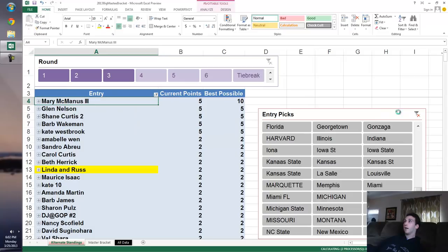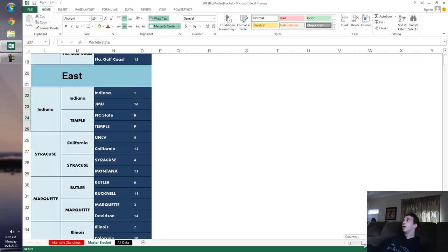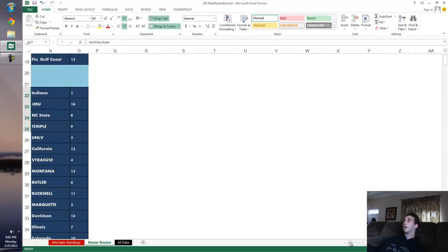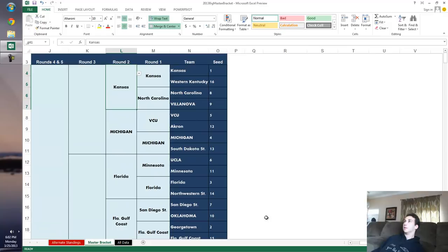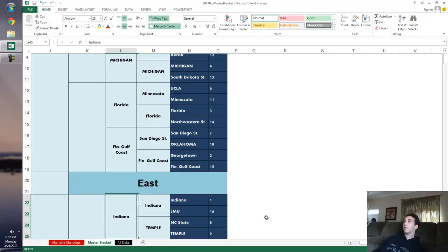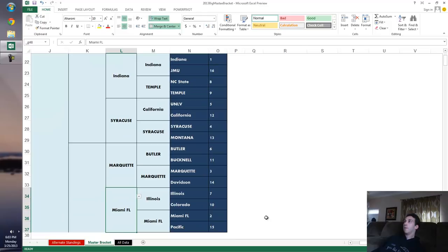Let's check the other side of the bracket and see what else we need to watch out for. I know that Florida Gulf Coast is insane. Nobody should have that. Kansas, Michigan was a four seed, Florida three seed. Florida Gulf Coast is huge. Indiana. No, that's fine. Syracuse I'm sure people had, Marquette, Miami Florida.